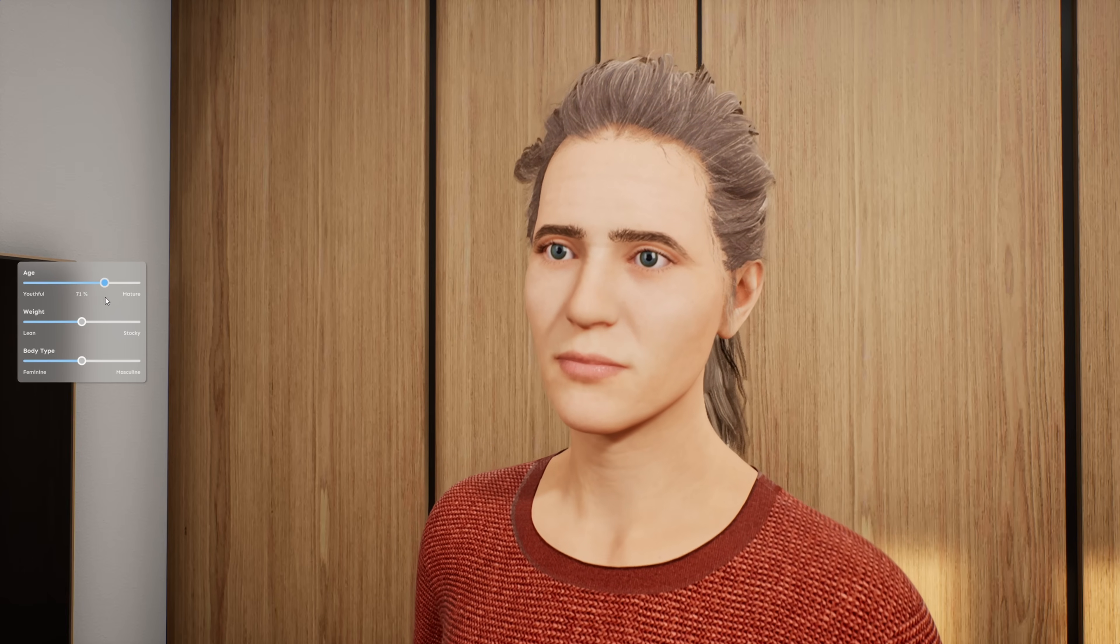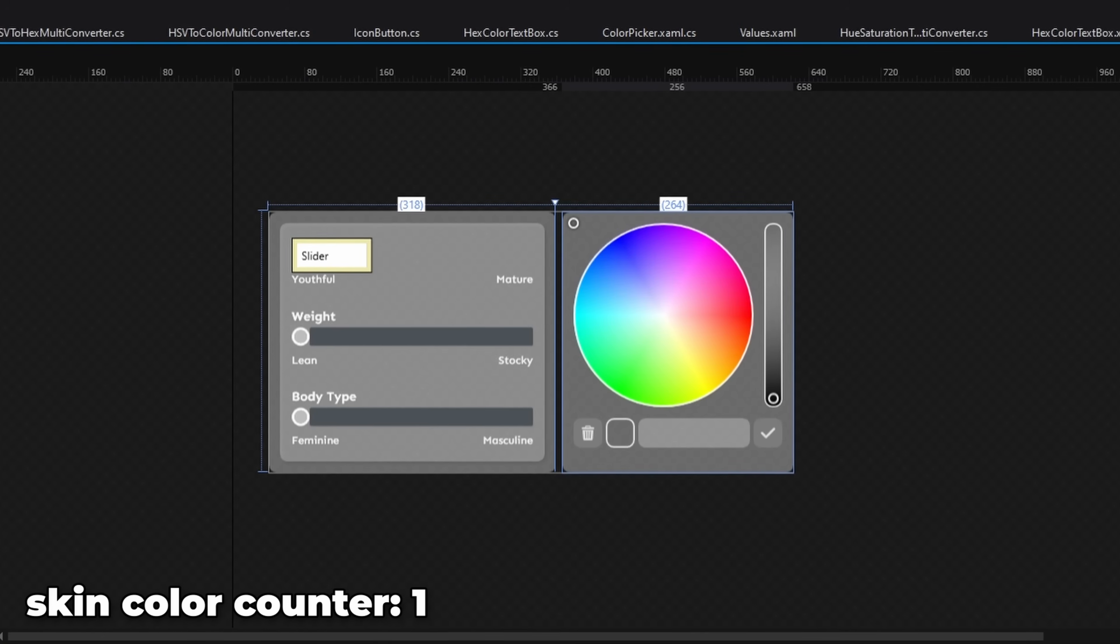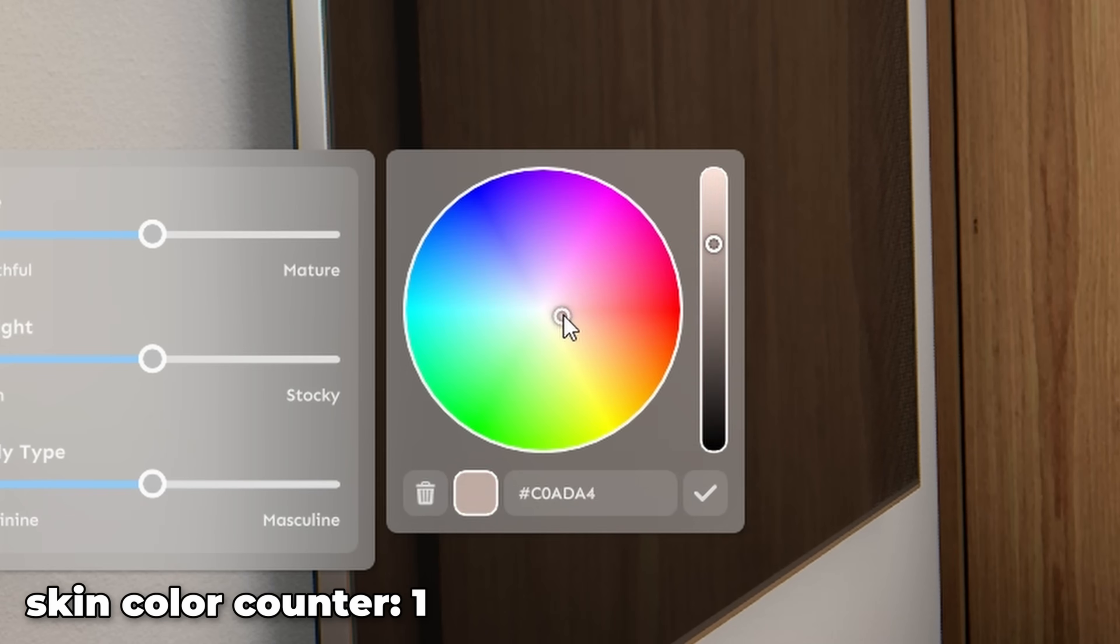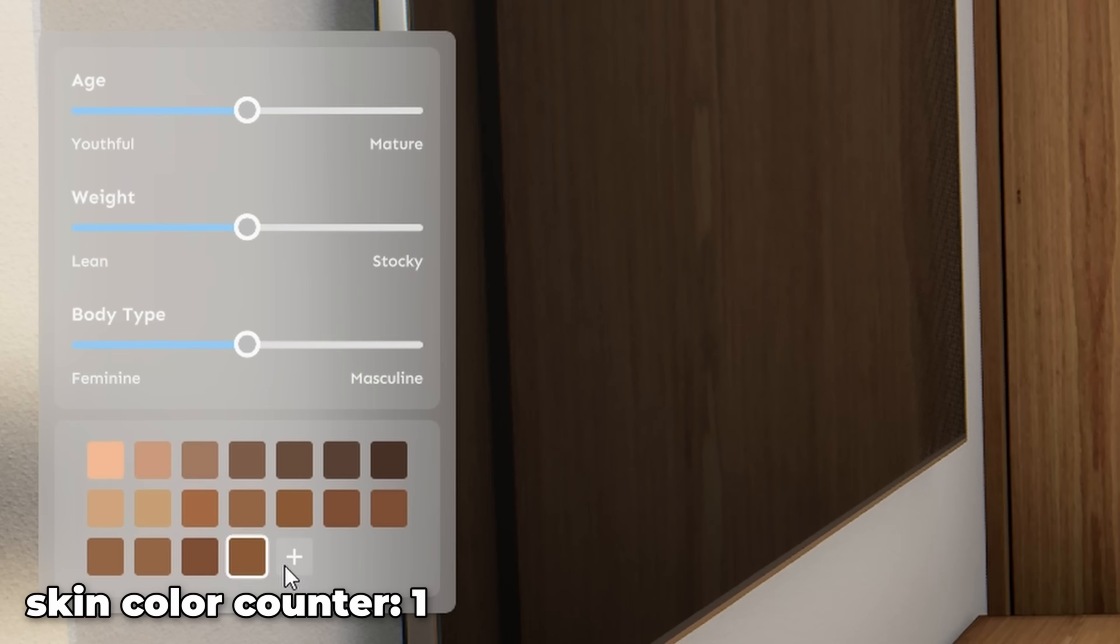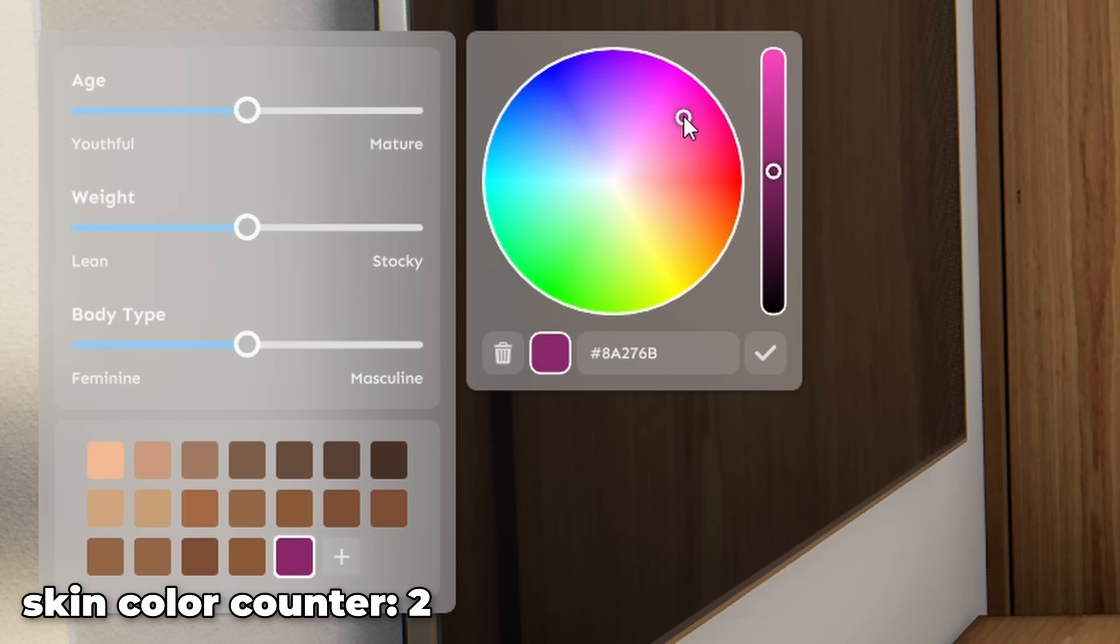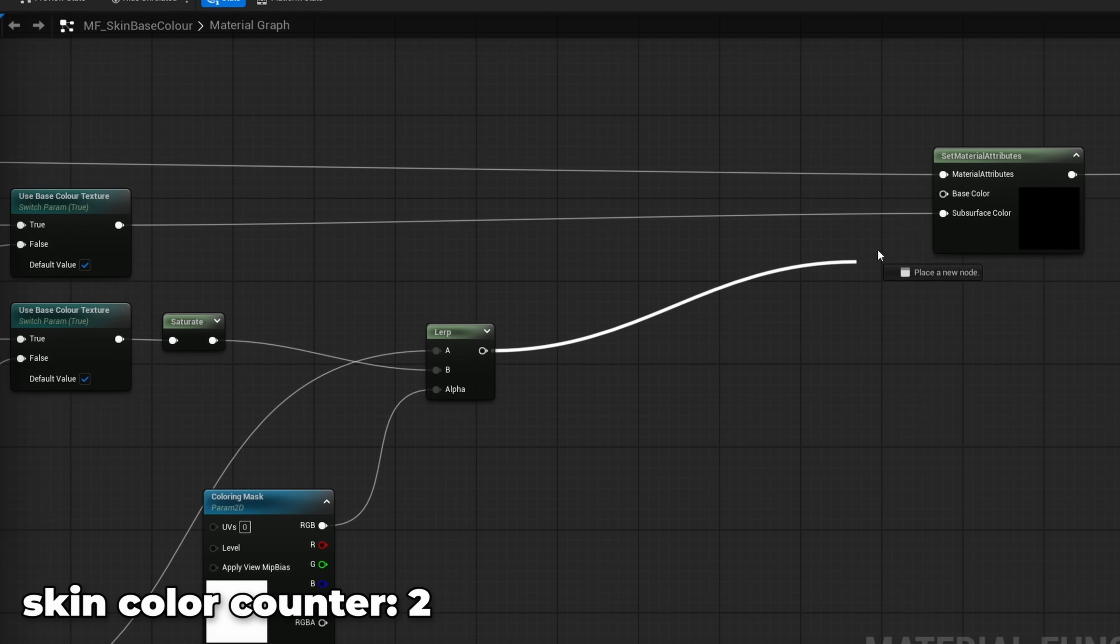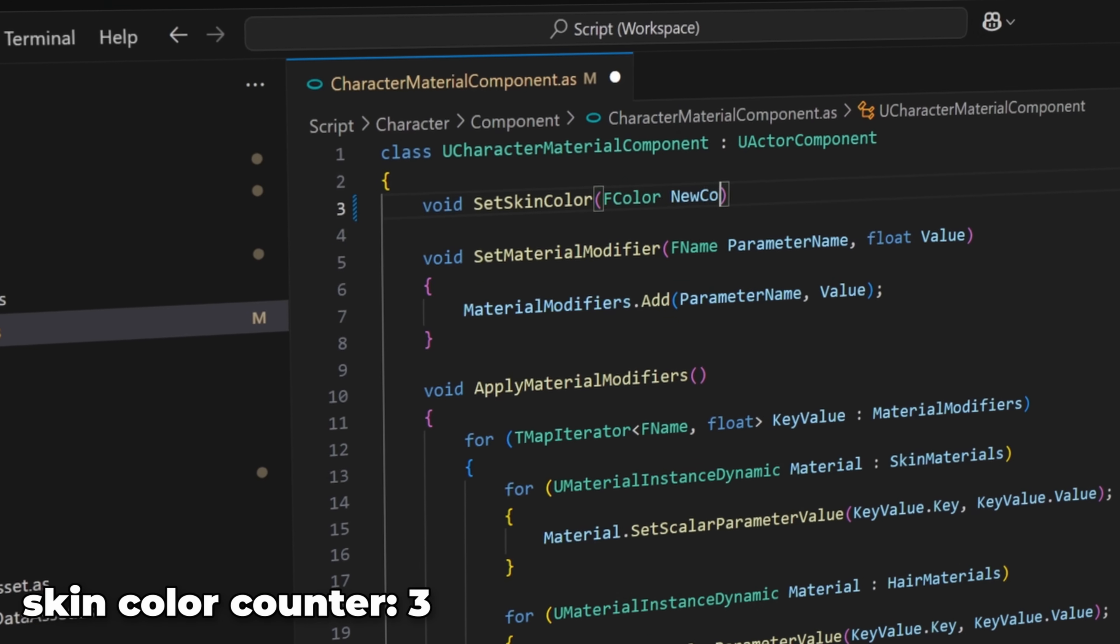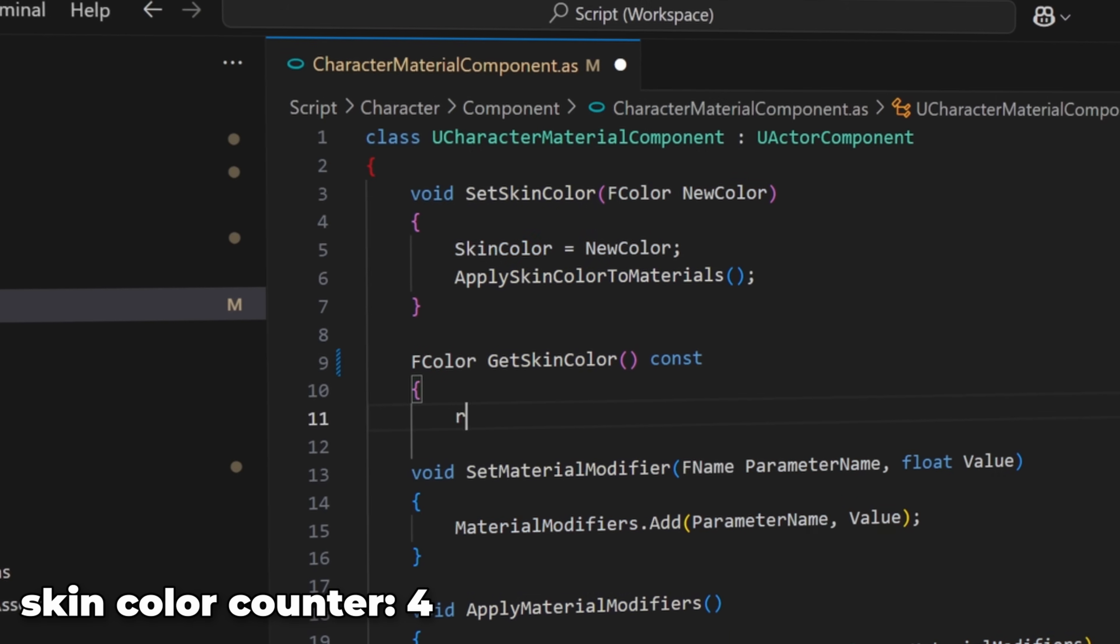Once that was done, the aging wrinkles were much more defined than before. I also wanted to add skin coloring, so I created a color picker UI, and added a list view to manage the skin colors. Then I extended the body material to support skin colors, and implemented the skin color handling logic in Angel script.